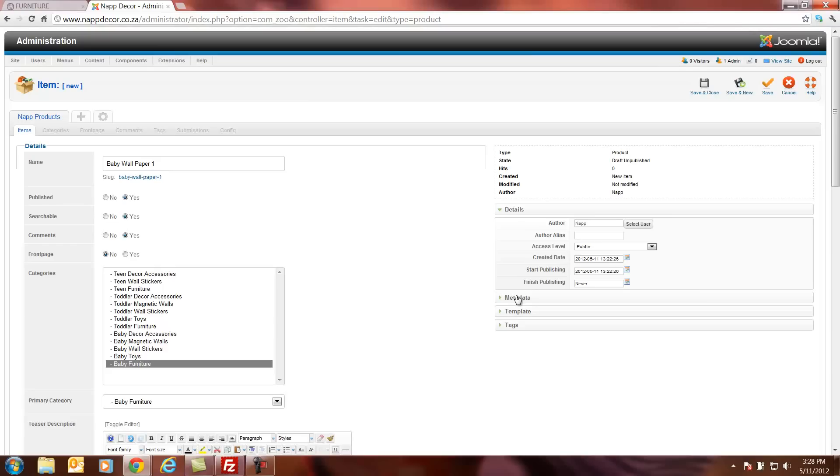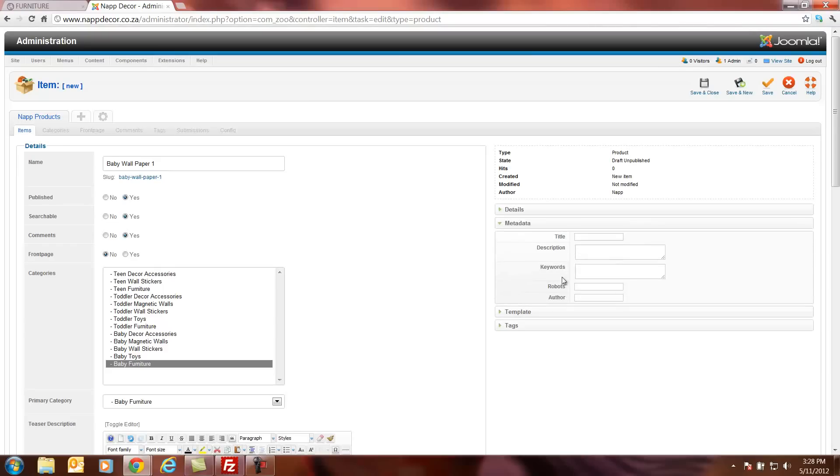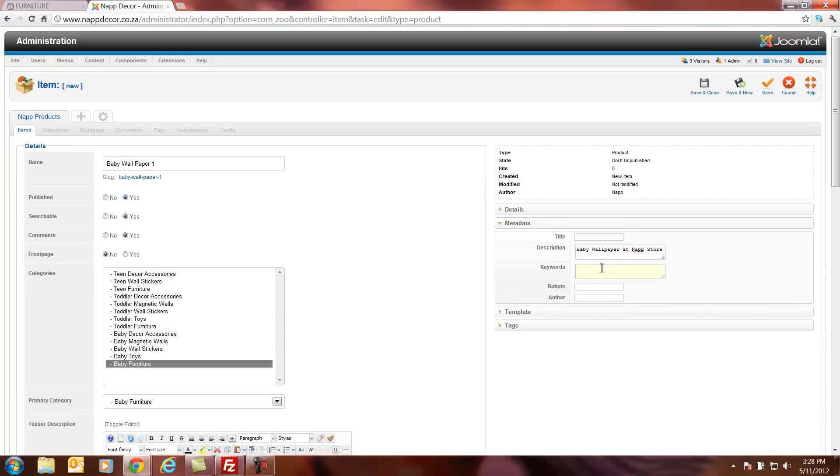One more thing, we can add metadata. We can put a description in here. We can put baby wallpaper at nap store. We can just put our keywords will be baby and wallpaper and buy and cheap as well.